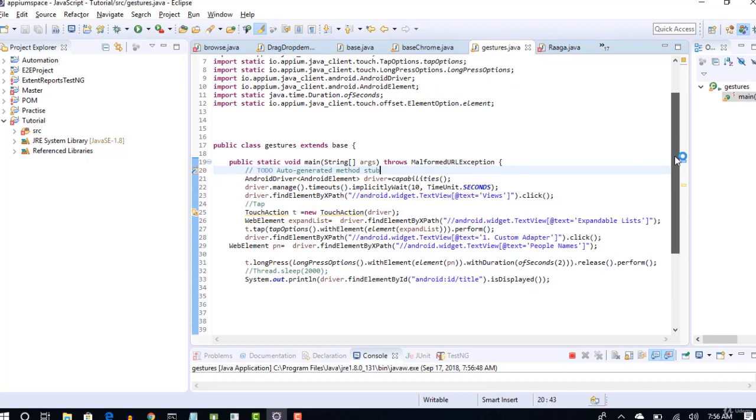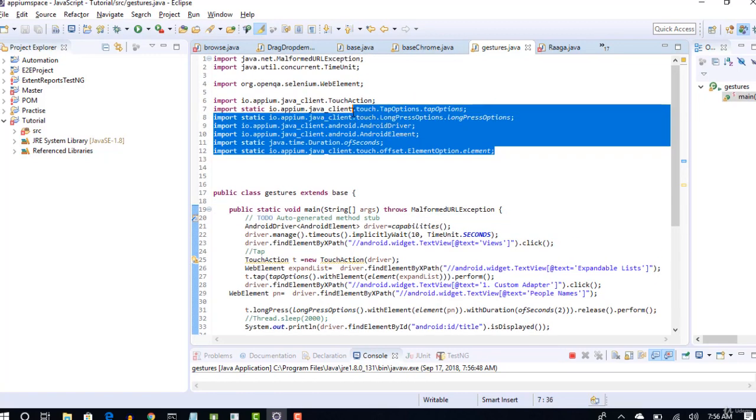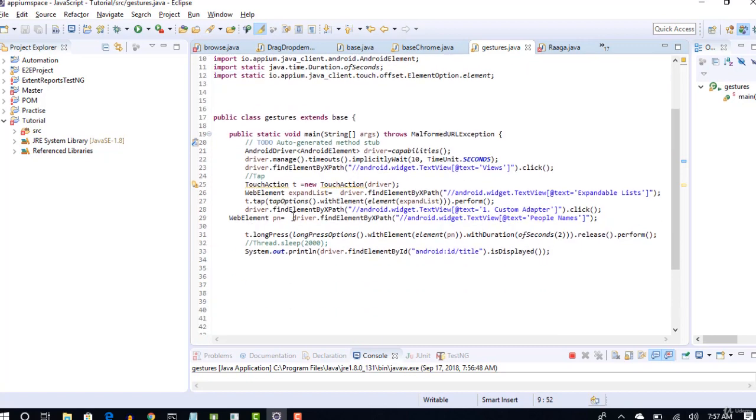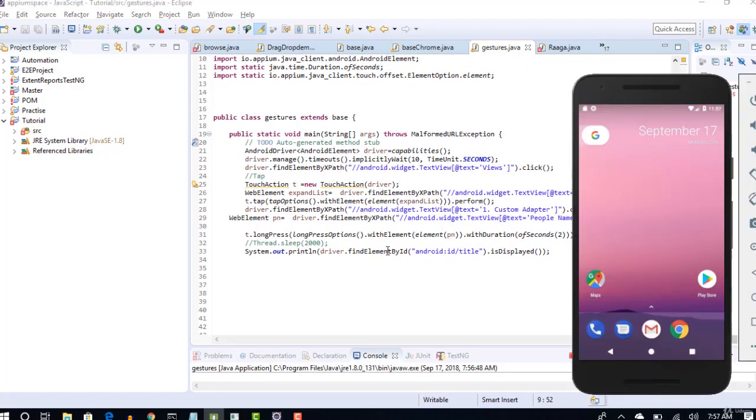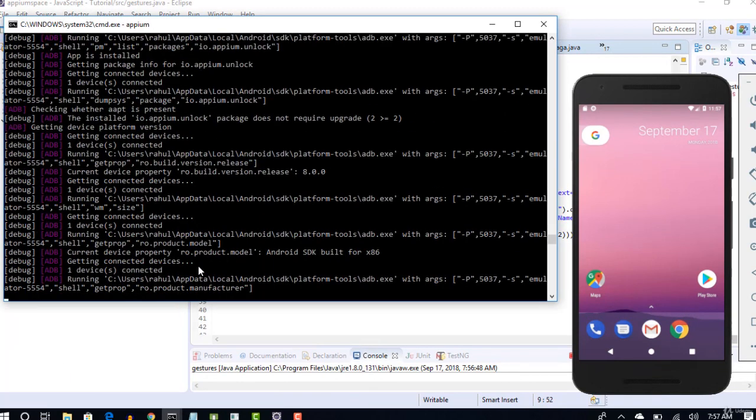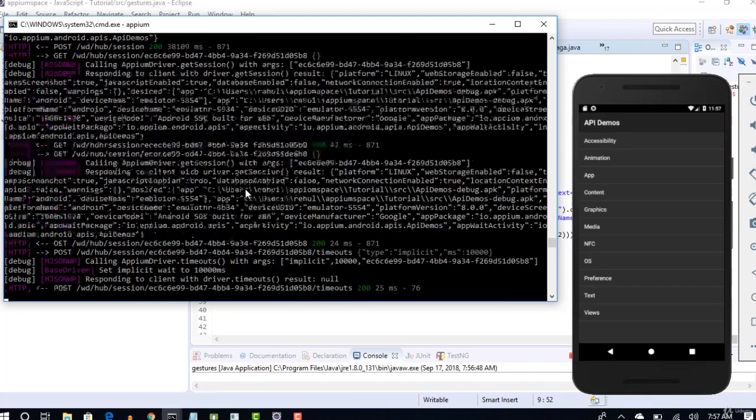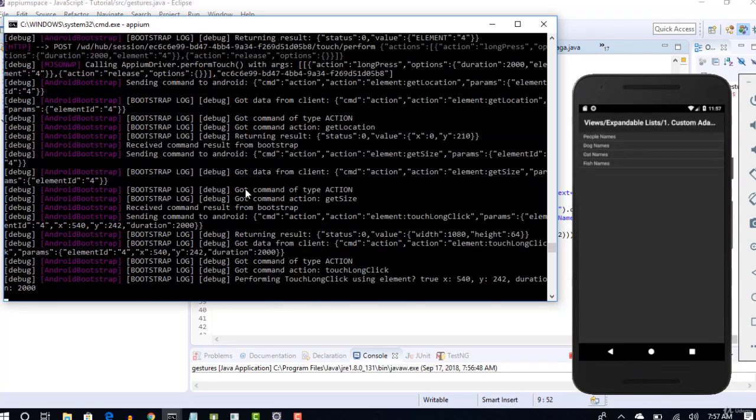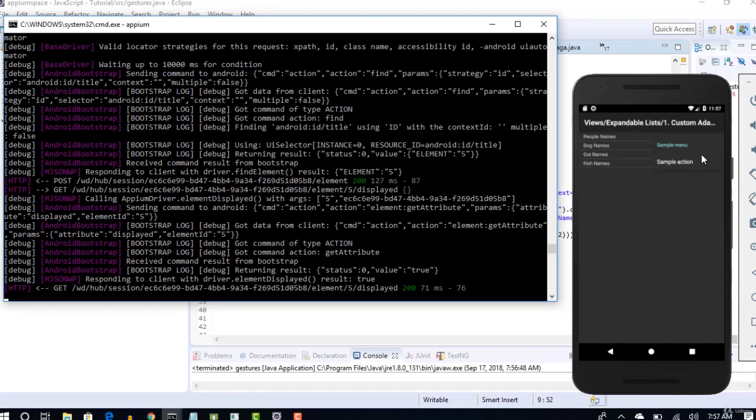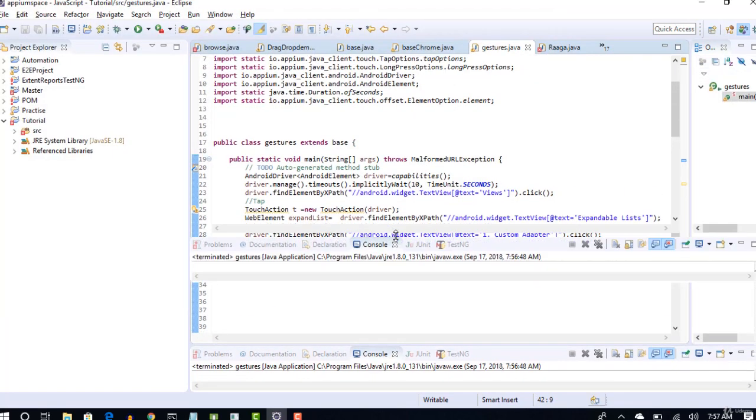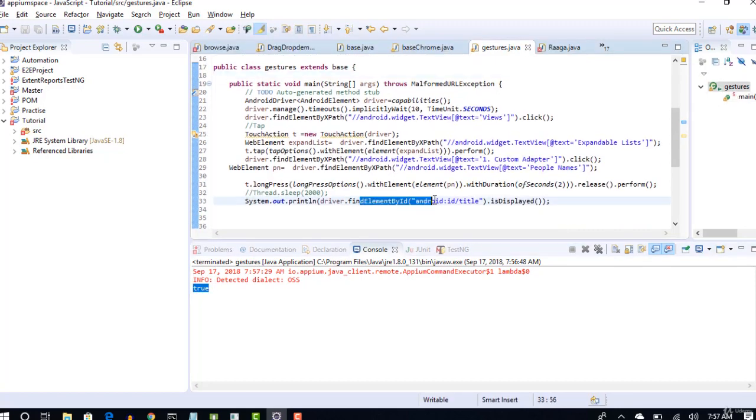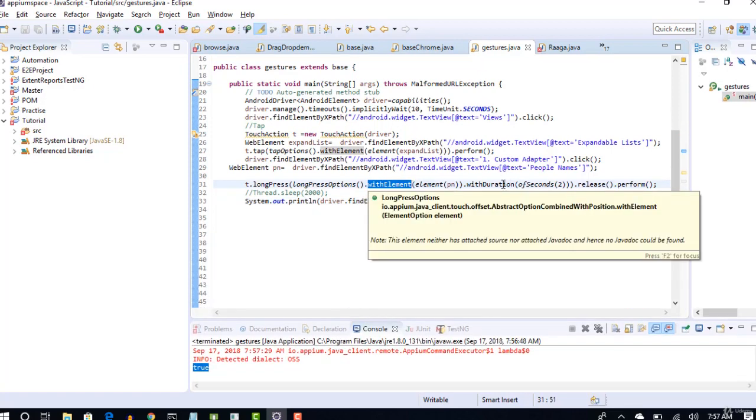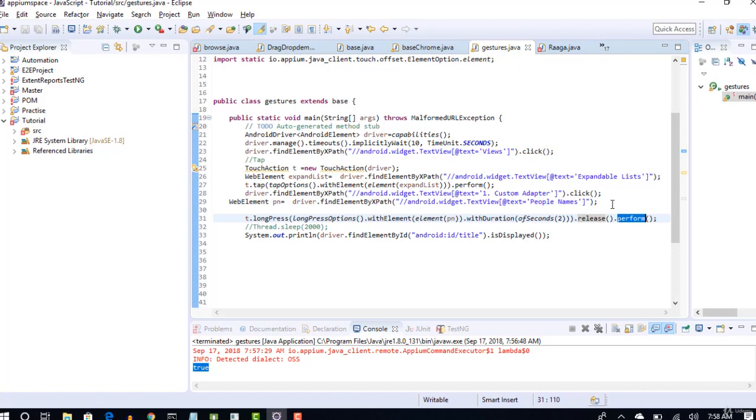So I will attach the script to download this lecture, download this code and make sure you import all these packages into your test so that you can smoothly work with long press and tapping stuff. Let me go back and start this. You see that execution started, it clicked on views, clicked on expandable list, custom adapter, it long clicked on people names and you see that submenu is displayed and return 200, success value is true. So that's what we need here. You see that output is also displayed as true, that means submenu is displayed. That's it. So that's how you can long press on element and wait for few seconds and then release the long press and execute that using perform method.